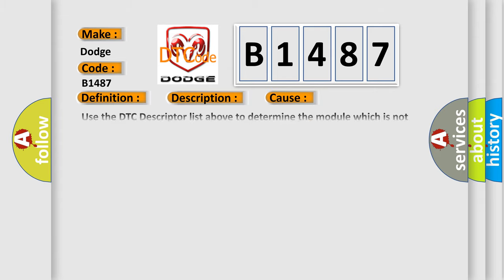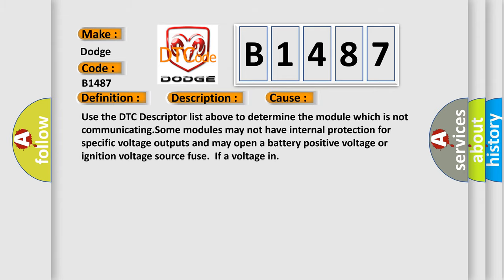This diagnostic error occurs most often in these cases. Use the DTC descriptor list above to determine the module which is not communicating. Some modules may not have internal protection for specific voltage outputs and may open a battery positive voltage or ignition voltage source fuse if a voltage is in.